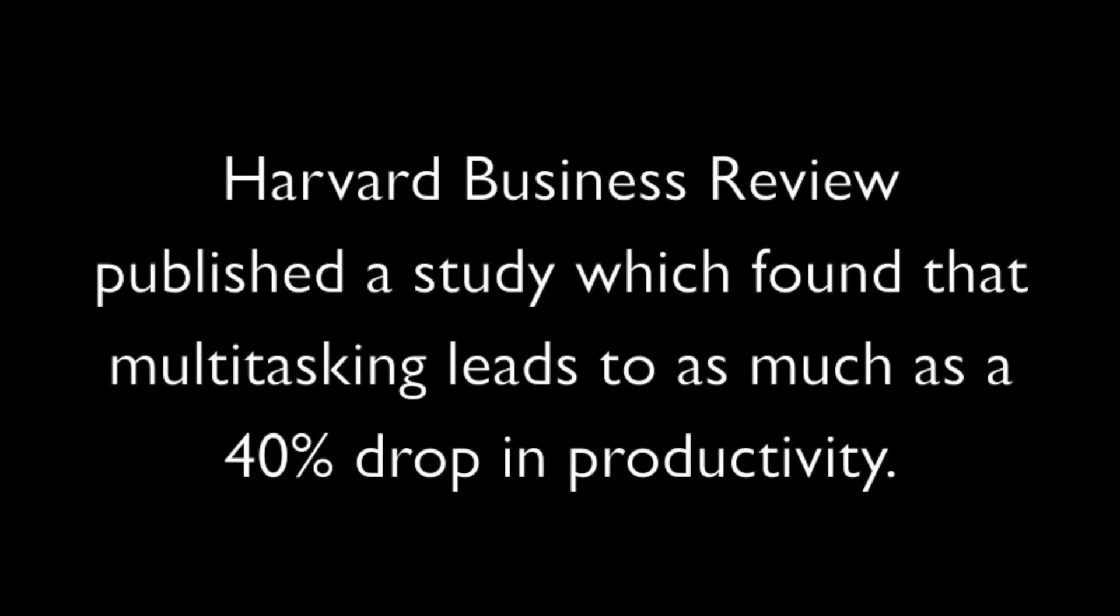Harvard Business Review published a study which found that multitasking leads to as much as a 40% drop in productivity.